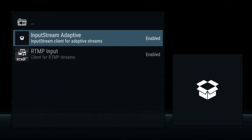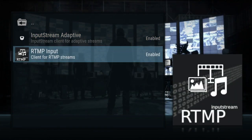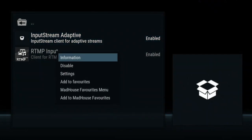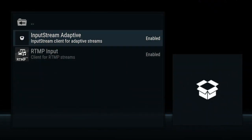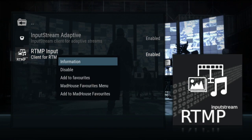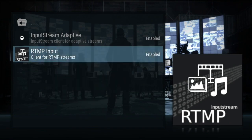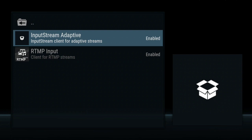Let's click on this and go to Video Player. Inputstream Adaptive is able to be enabled, and your RTMP Input is able to be enabled. You can always long press on these to get information on what they do. Personally, I like to have both of them on — it just works better for me.